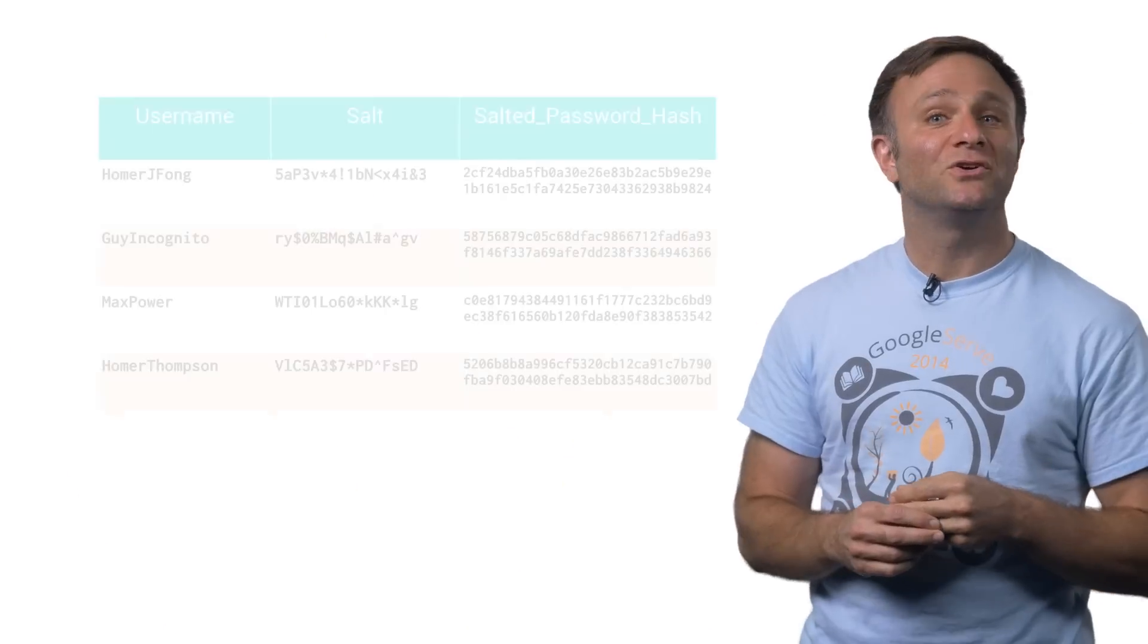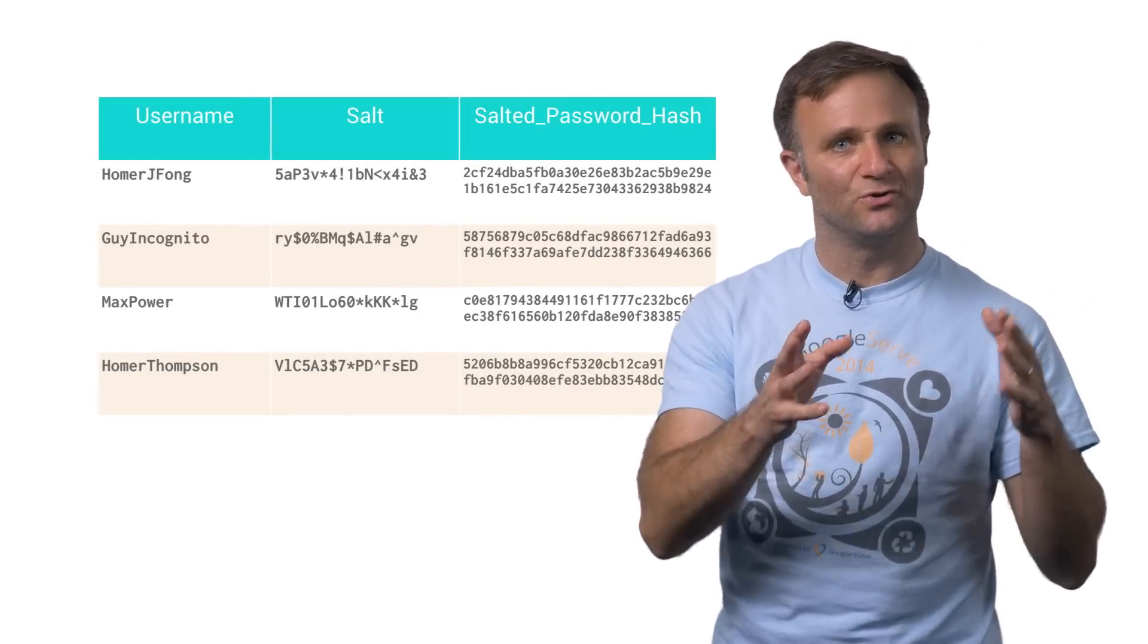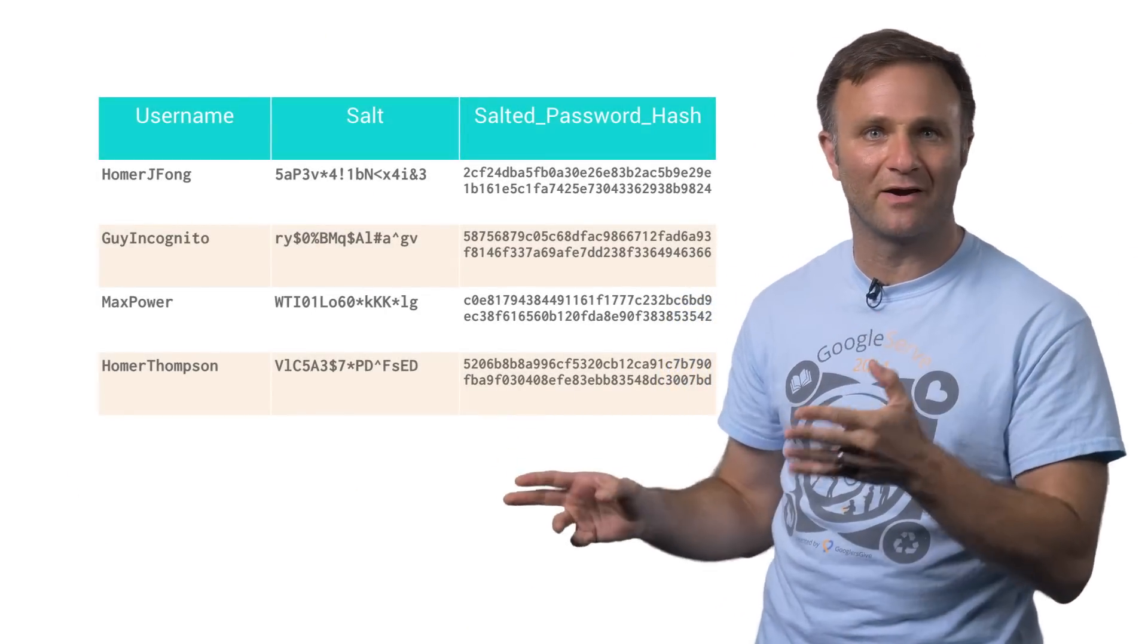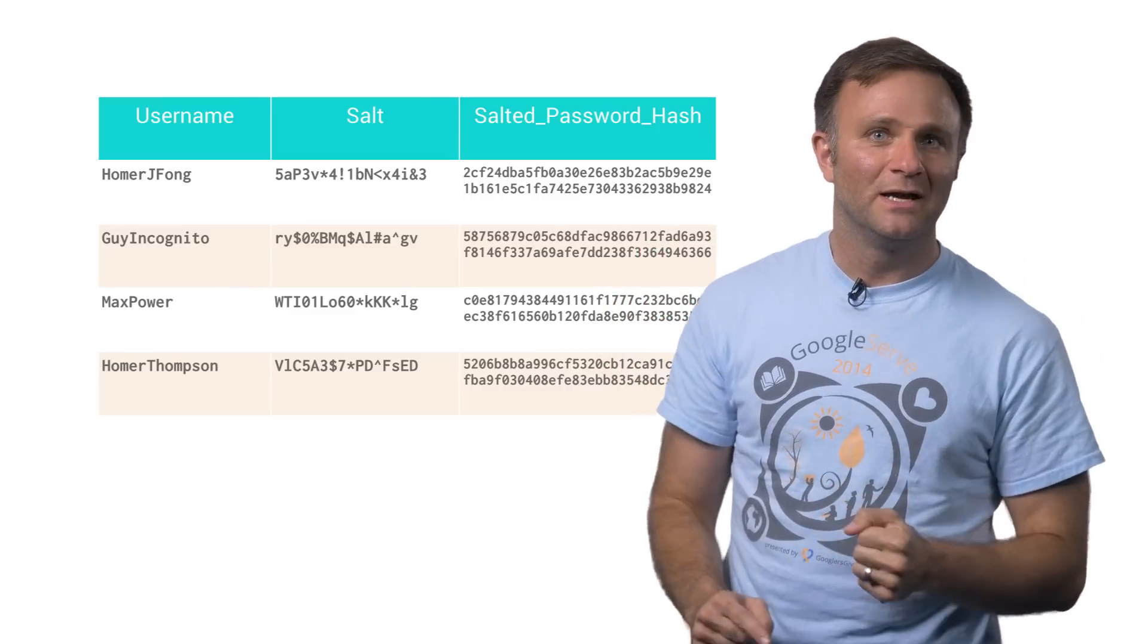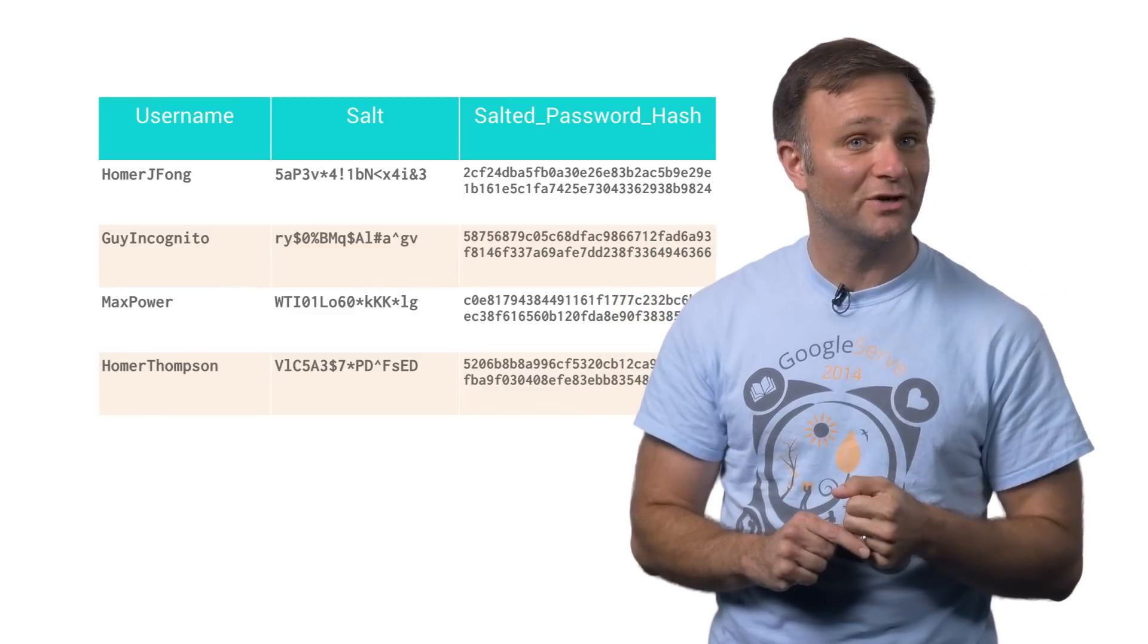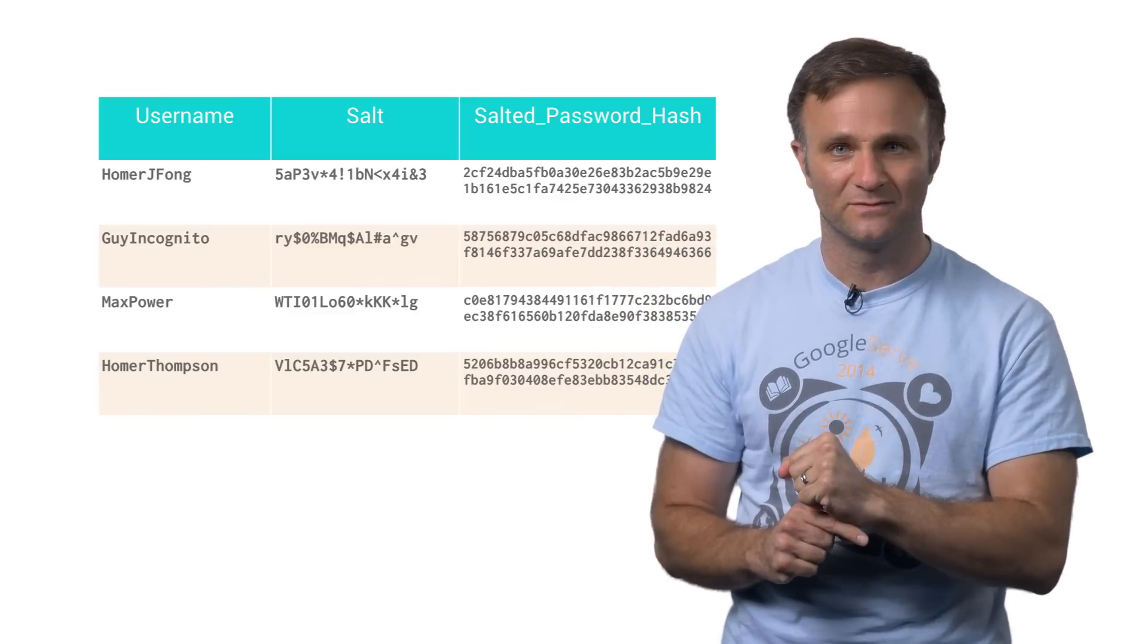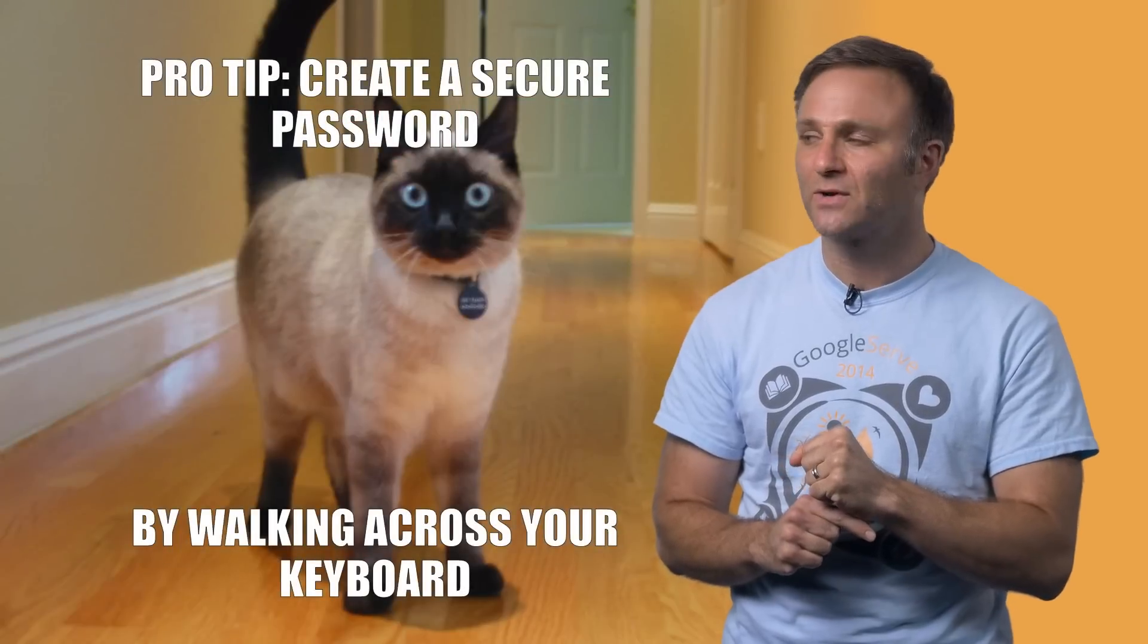And while you could certainly deal with this yourself by having your users create their own usernames and passwords and storing them in a database somewhere, this can be a hassle, particularly if you don't have a dedicated security team working 24-7 to keep that database safe. Do you? And no, your cats don't count.